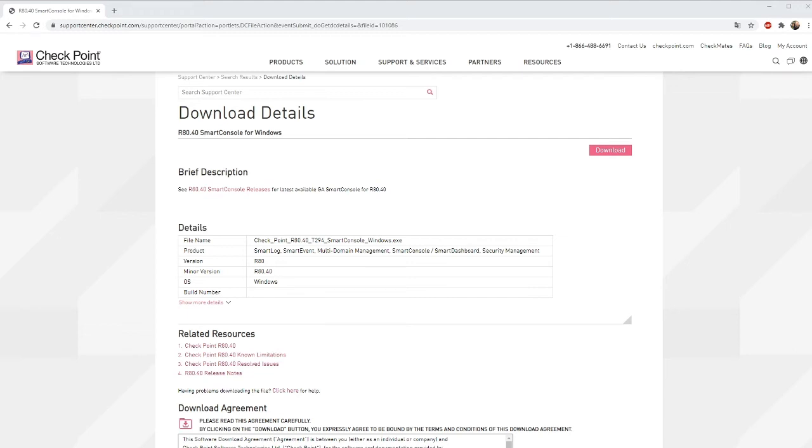For the next couple of videos we will use Smart Console in demo mode and I would recommend you to download and install Smart Console so you can do the same on your PC. To download Smart Console you don't need any account and it can be found on CheckPoint's website and I will link to the description below.